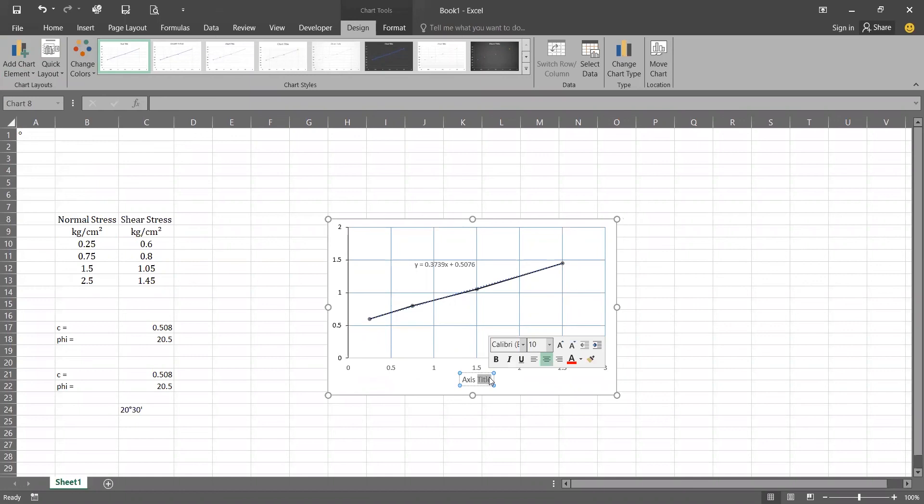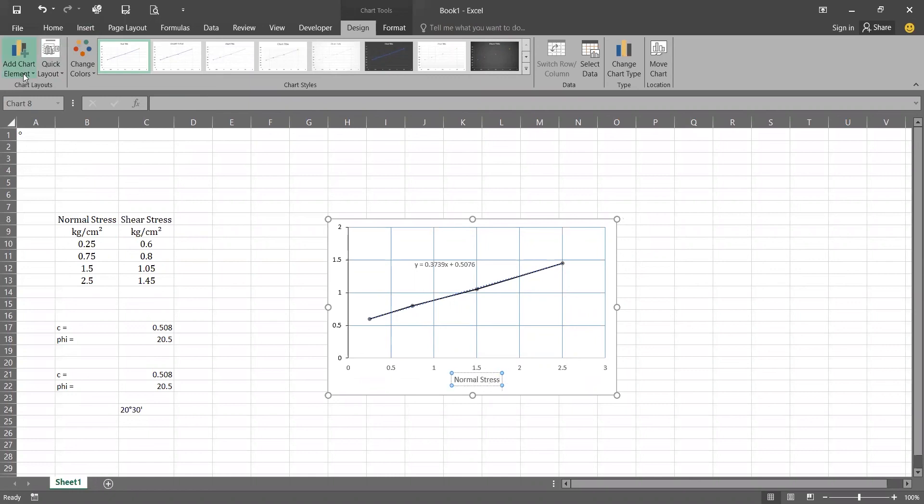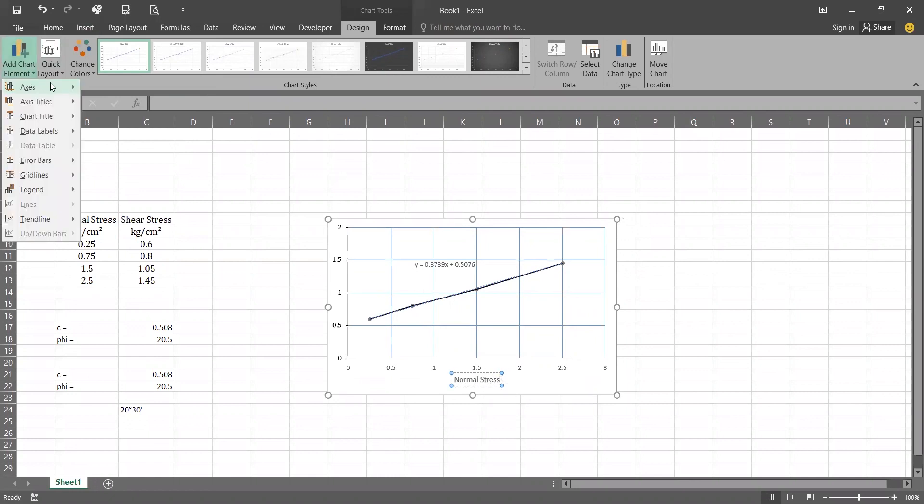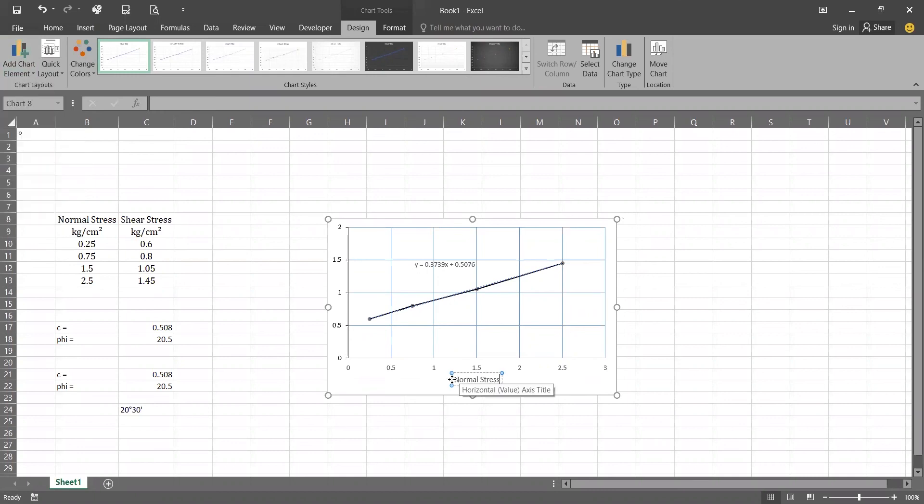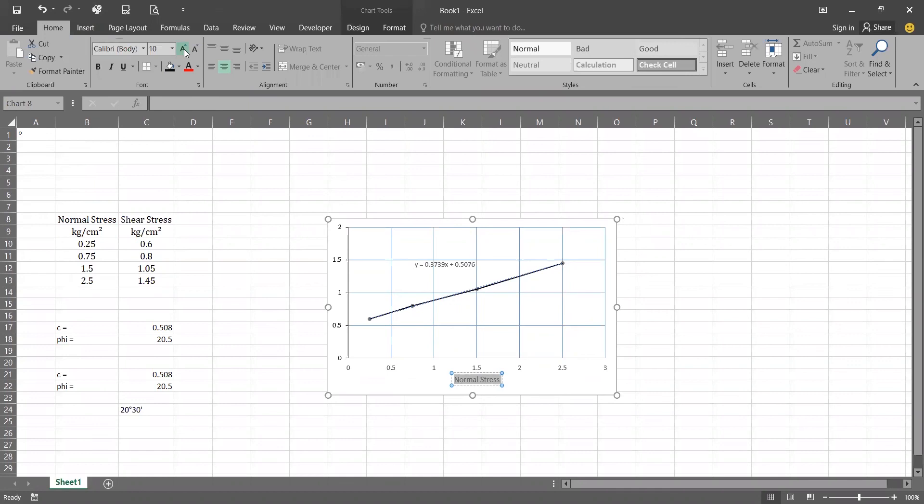Again click on it, write down normal stress. Now we will change its font size as I don't want it to be 10, I want it to be 12, and in Cambria, and bold, and color in black.